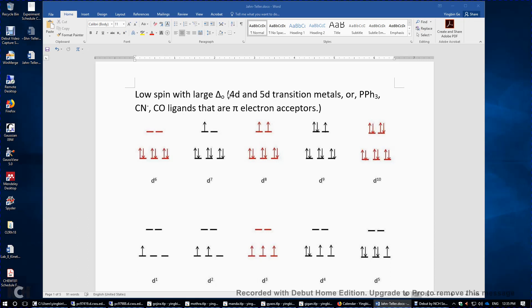This again causes strong interaction between the transition metal and the ligands, giving large delta O. When we have large delta O, the energy difference between the two degenerate EG orbitals is much higher than the bottom three T2G orbitals. On top, they are DX²-Y² and DZ²; on the bottom, you have DXY, DYZ, and DXZ.